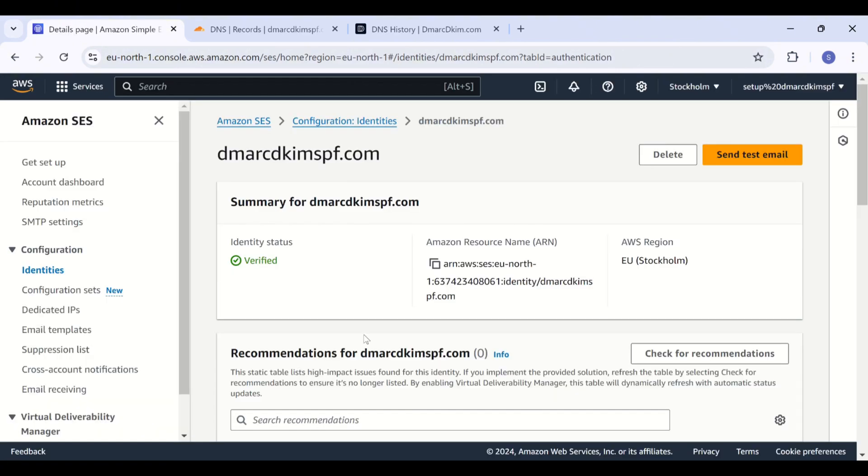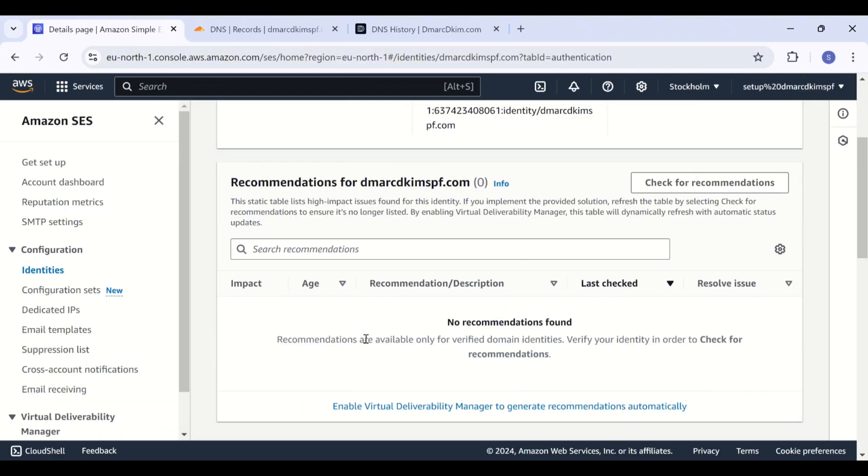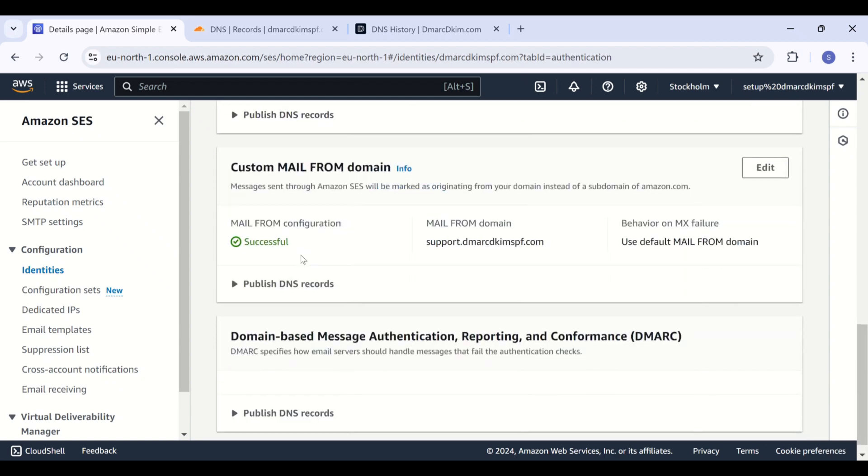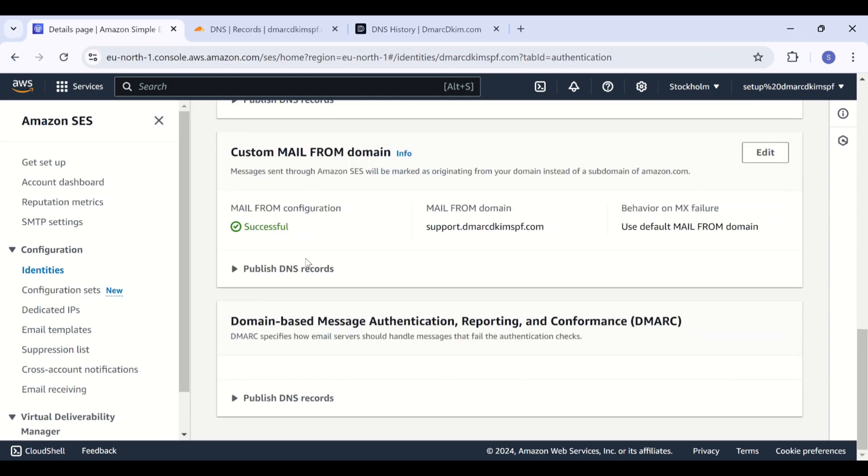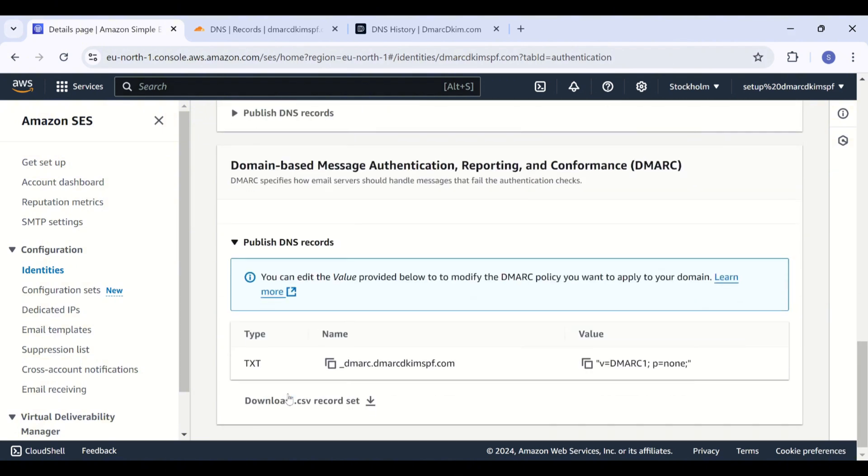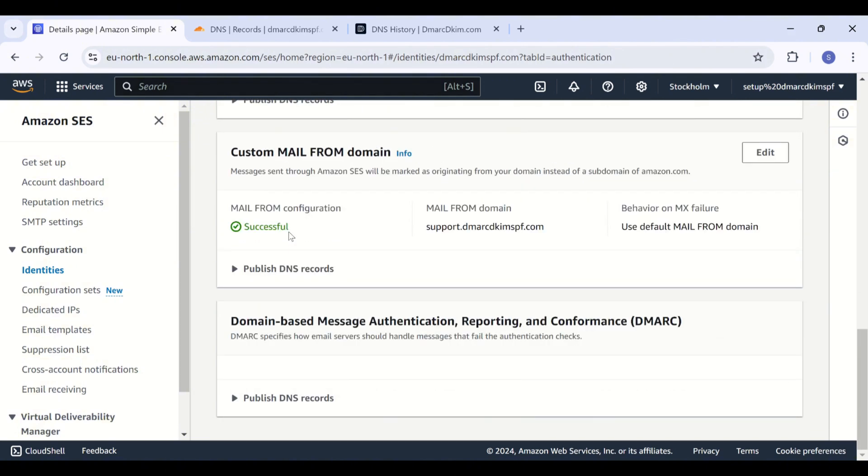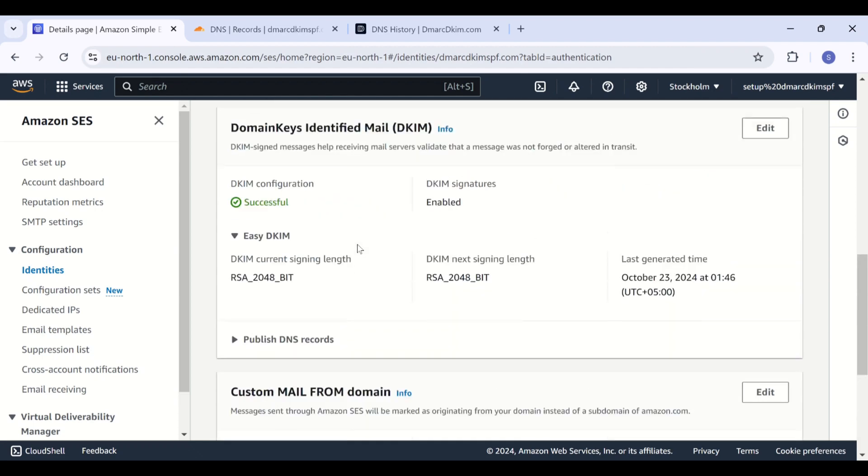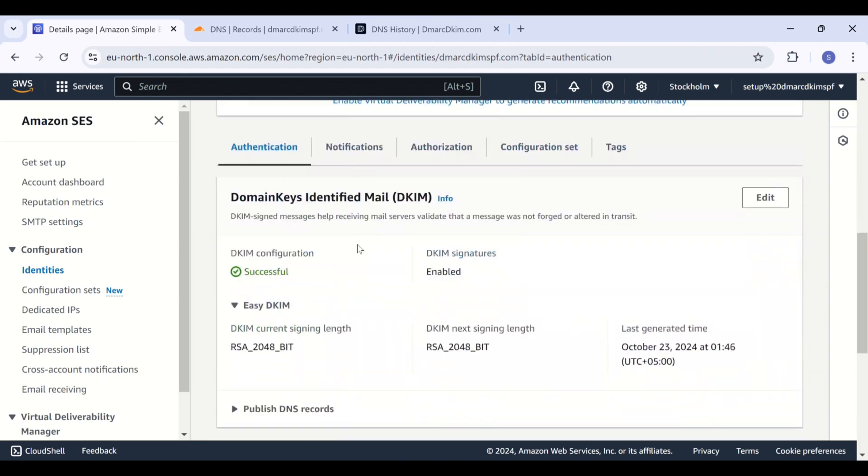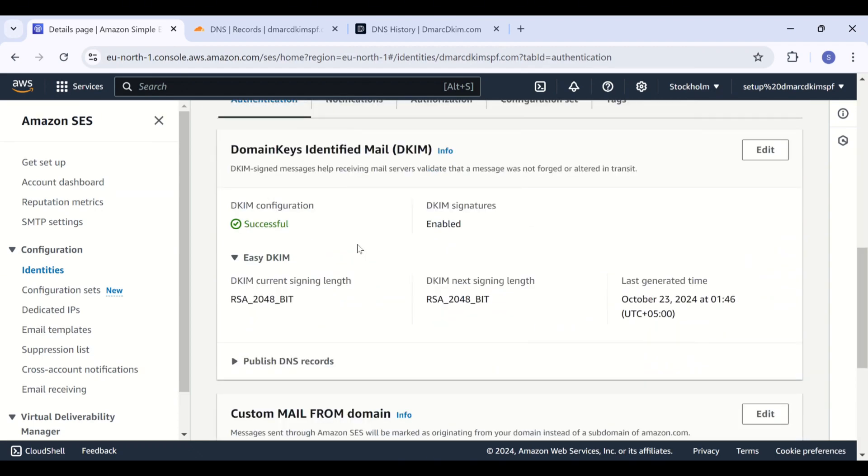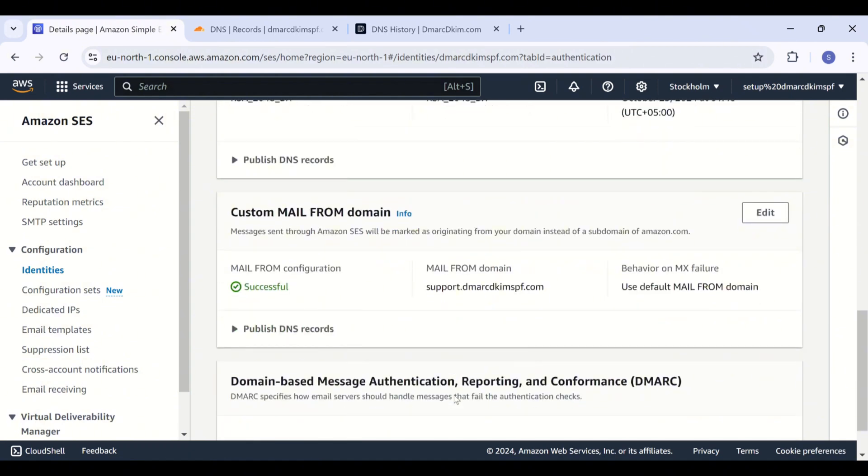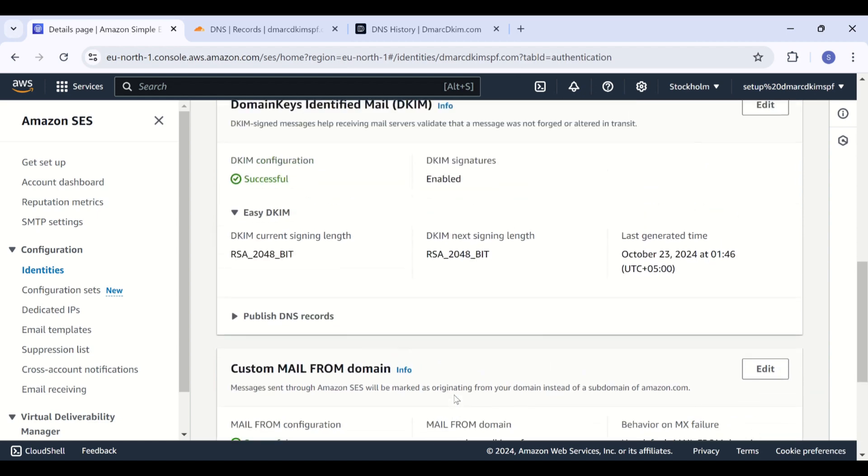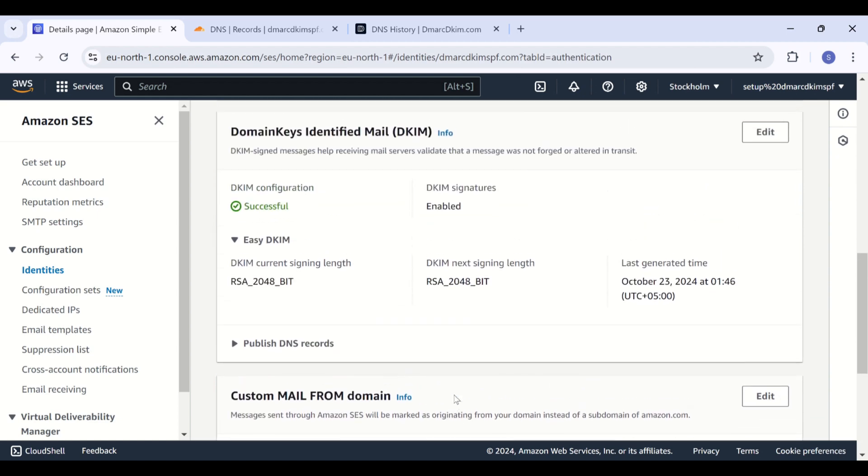And you will see the green check marks with each record and with your domain name, which indicates the records are authenticated and your domain is also now verified. In case you don't see the verification success, wait for 24 to 48 hours because sometimes the servers take longer to update the DNS status. But if DNS records are not verifying after 48 hours, it means there's a misconfiguration in your DNS setup.